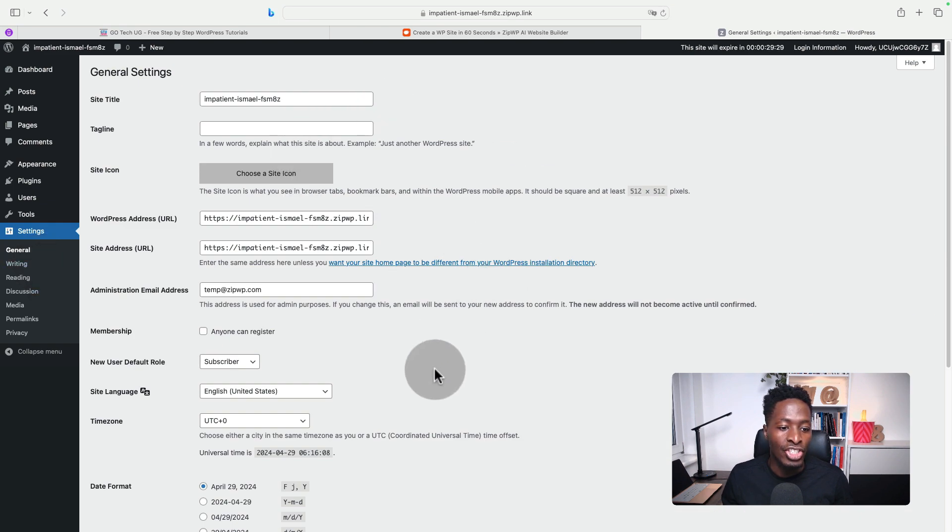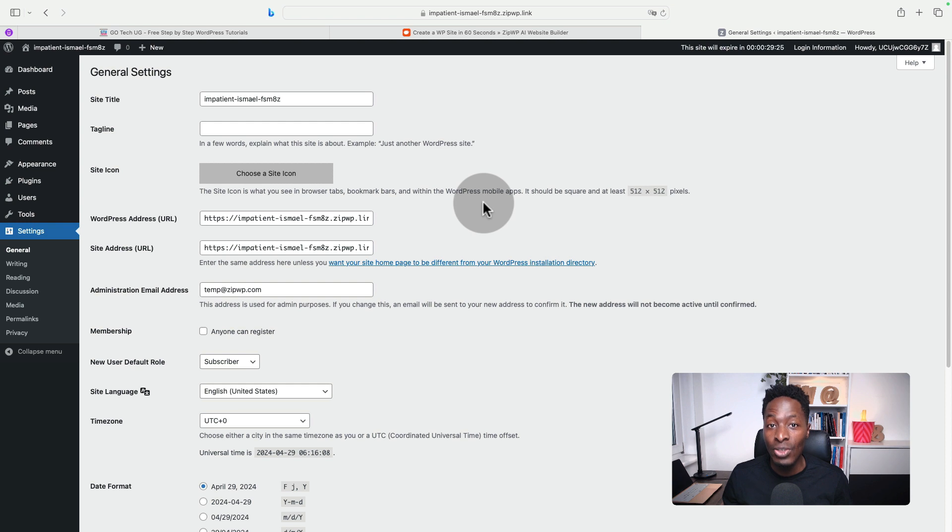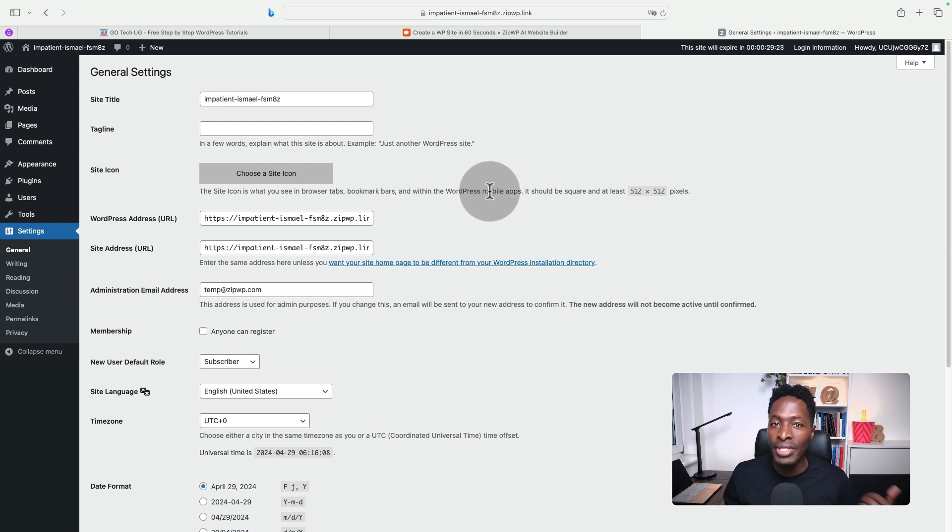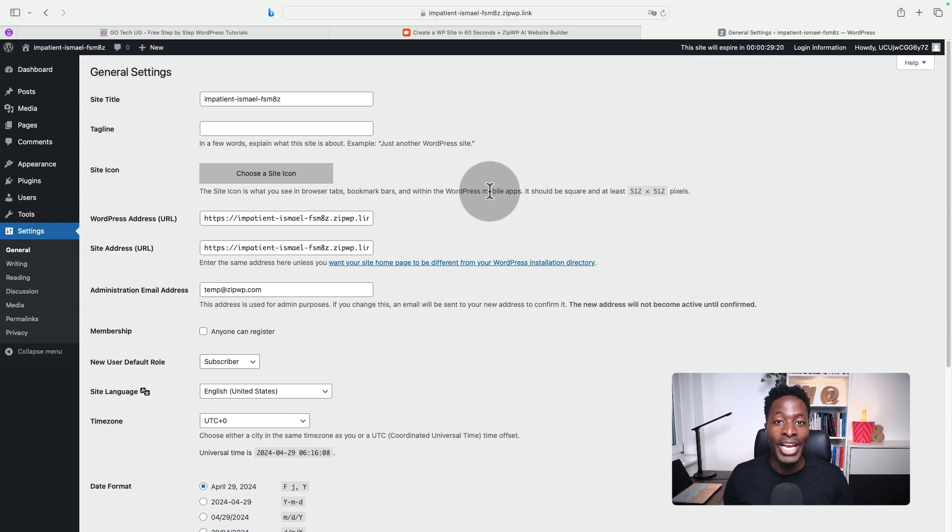I can come to the settings and make any changes to the settings of the website. This website is only valid for 30 minutes, so it's a temporary website that will be only active for 30 minutes.